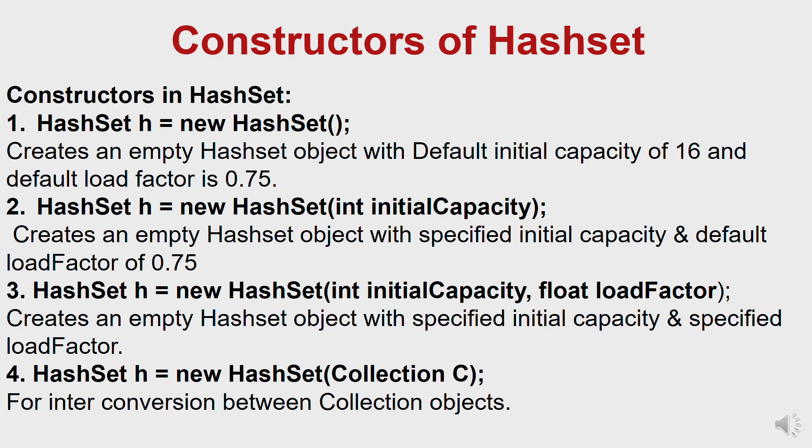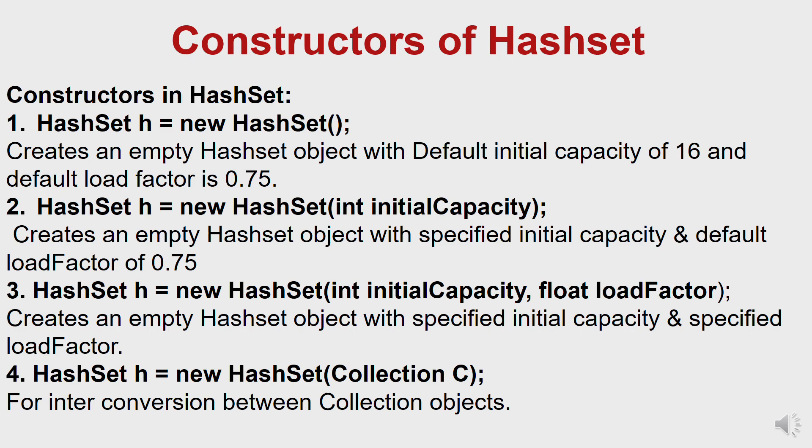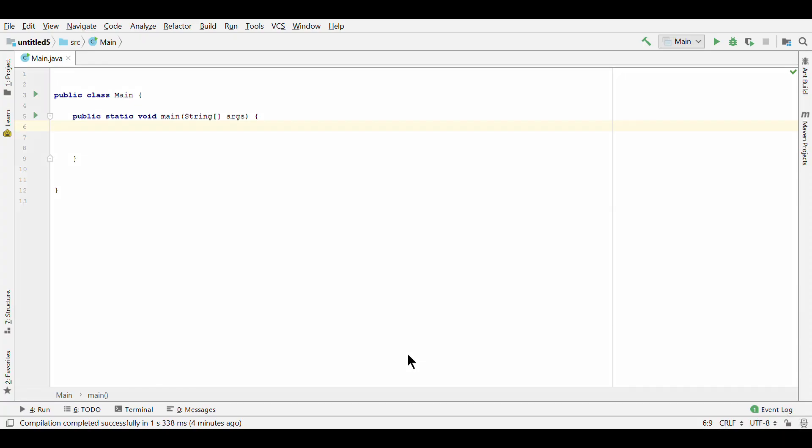Okay, now the first constructor is used to construct a default HashSet. The second one is used to initialize the capacity of the HashSet to the given integer value capacity. The capacity grows automatically as elements are added to the HashSet. The third one is used to initialize the capacity of the HashSet to the given integer value capacity and the specified load factor. The fourth one is used to initialize the HashSet by using the elements of the collection.